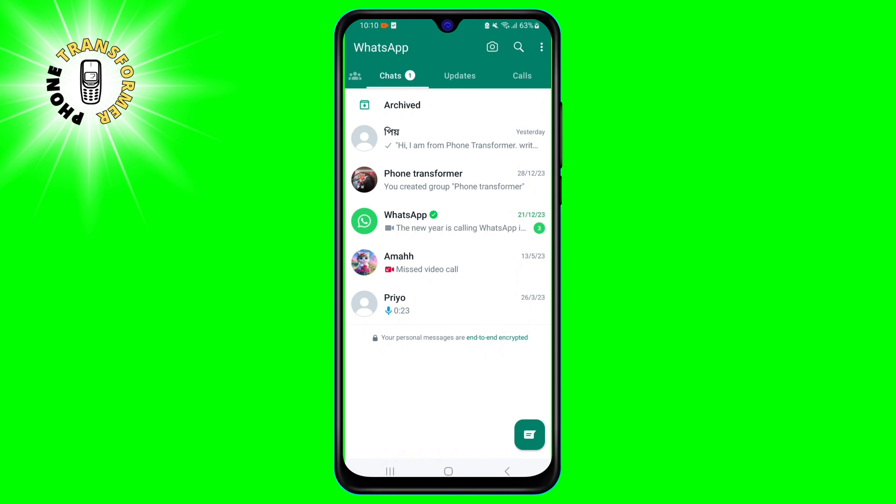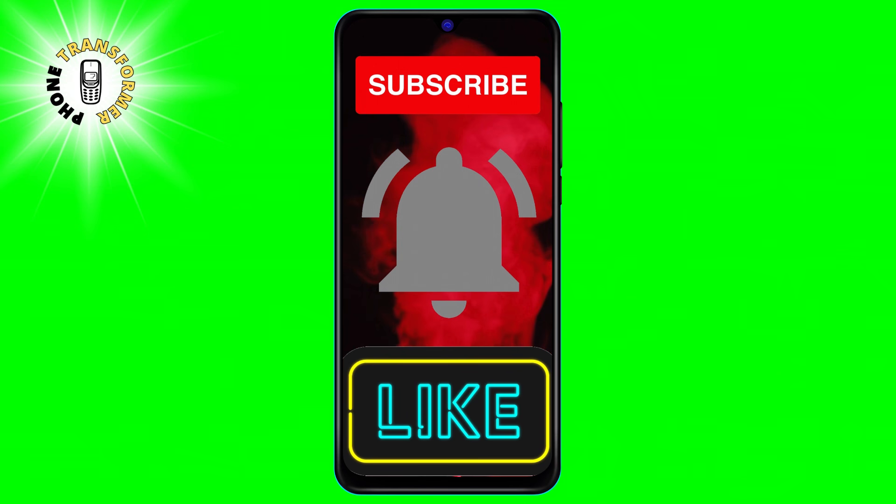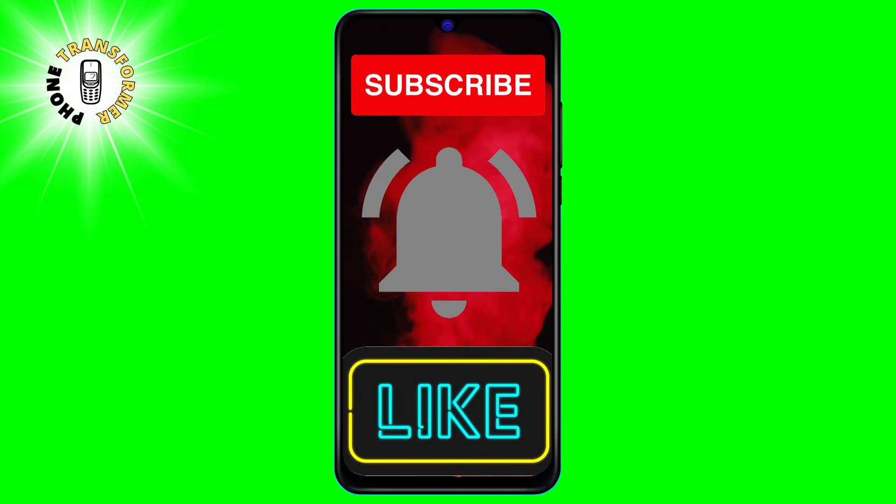I hope you found this video helpful and informative. If you did, please give it a thumbs up and subscribe to our channel for more phone tips and tricks. Thanks for watching and see you in the next video.